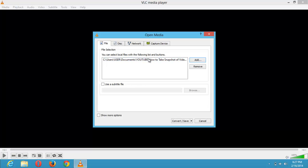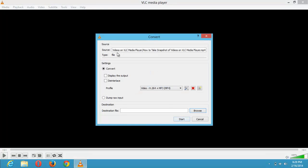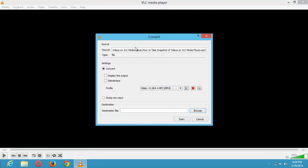So after you've selected this file, click on convert or save. So now this is the file I've selected. That is the source file.